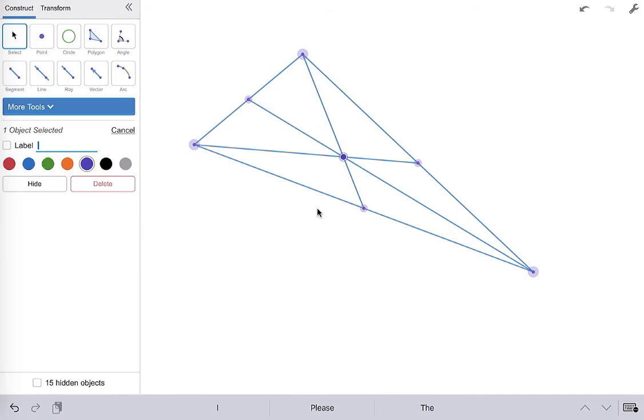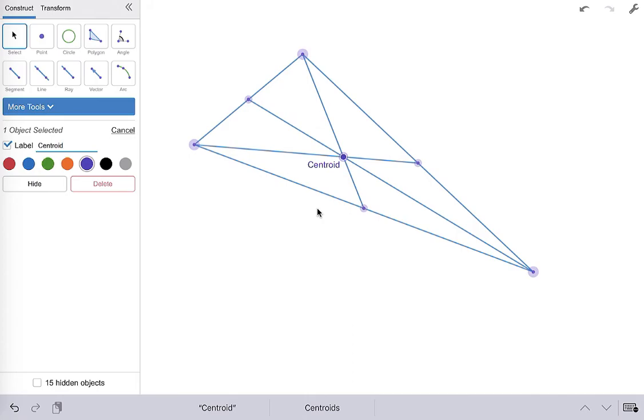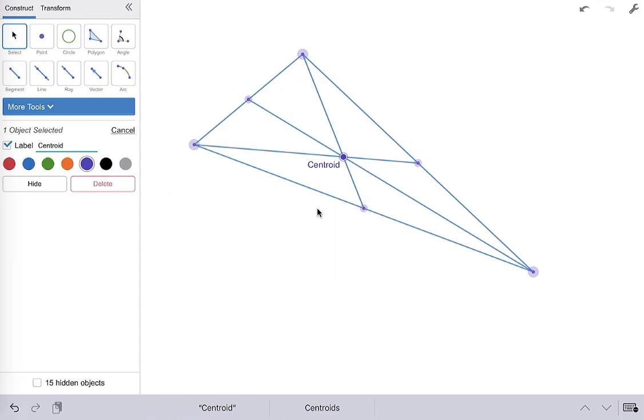So using a compass and a straight edge you would have to do something similar to what I just did on Desmos. You would have to use those perpendicular bisectors to get your midpoints. So I hope you found this video helpful and that you're a little bit more nimble with the Desmos geometry tool and have a little bit of a better understanding of what a centroid of a triangle is. Thank you for watching.